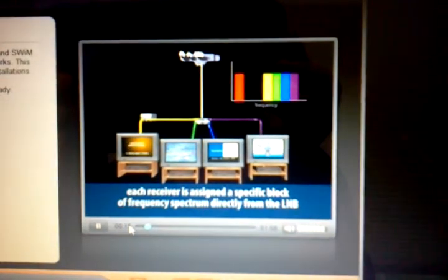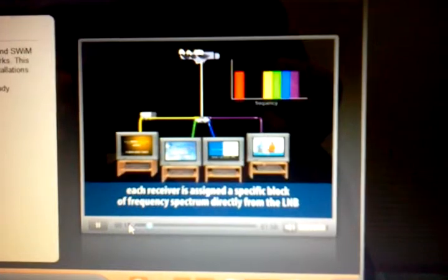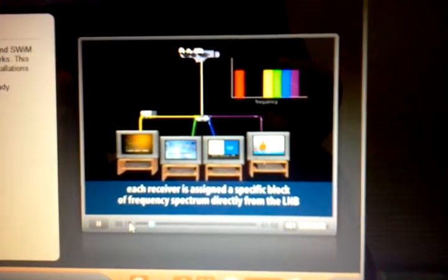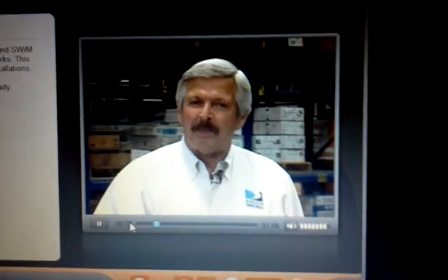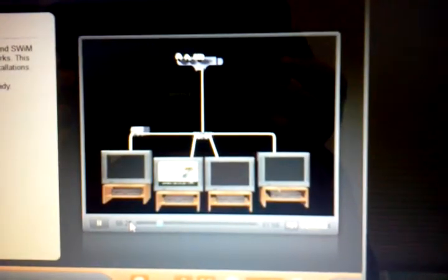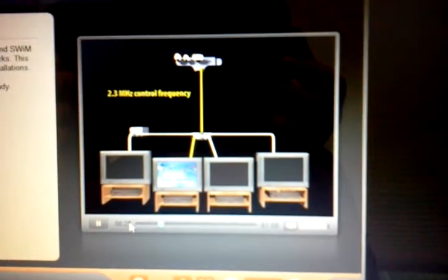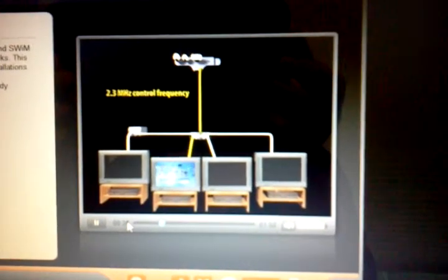Each receiver is assigned a specific block of frequency spectrum directly from the LNB. The receiver and LNB communicate using a very low frequency of 2.3 MHz. That low frequency signal from the receiver selects the proper satellite and polarity for the program requested on that receiver.